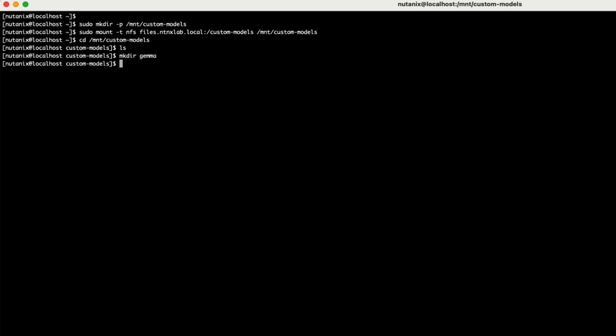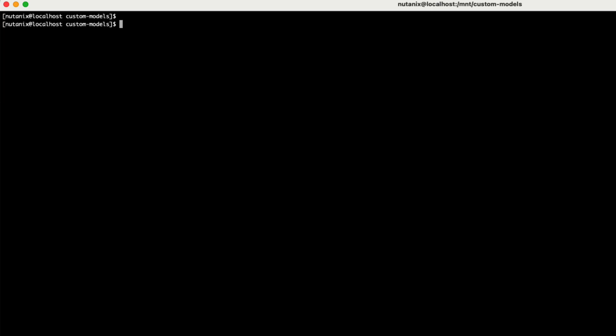Now, there are a few different ways to download models from Hugging Face, but I'm going to be using the Hugging Face CLI command, which I think is one of the simplest methods. You can get more information on how to install and use it from the Hugging Face documentation.